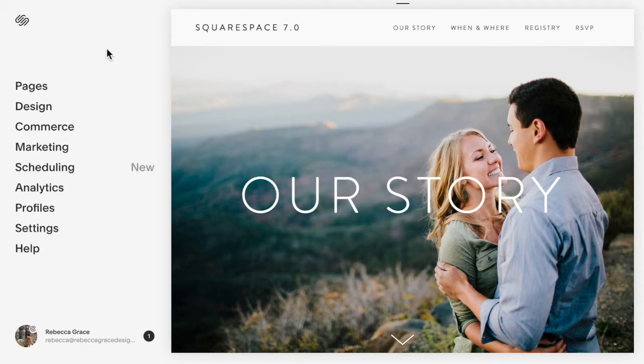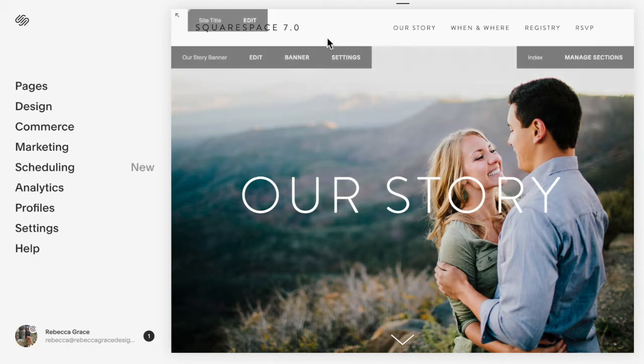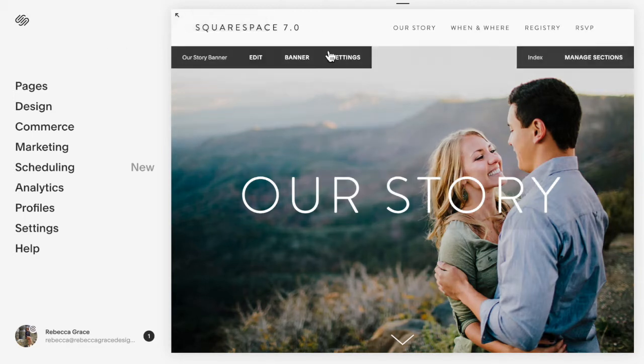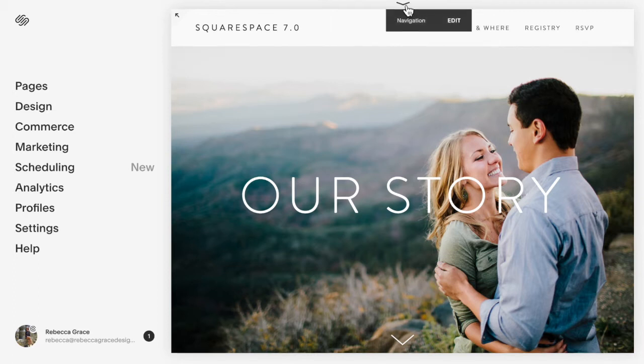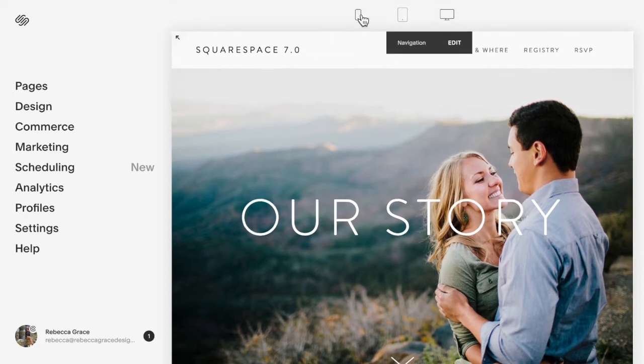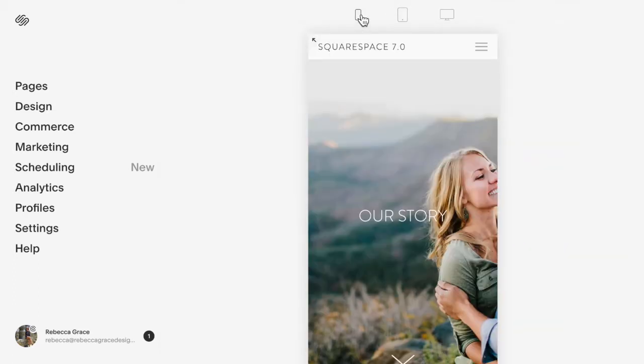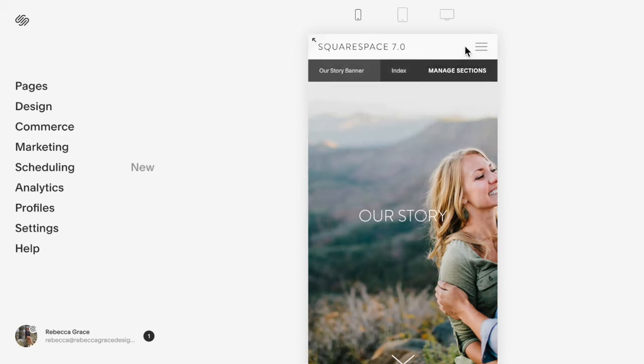So if we flip over to the mobile version of this site, I'm currently in a template in the Brine family. This may differ depending on which template you are on in Squarespace 7.0, but if you click up here and click on the mobile menu, you'll see we have a hamburger button right here.